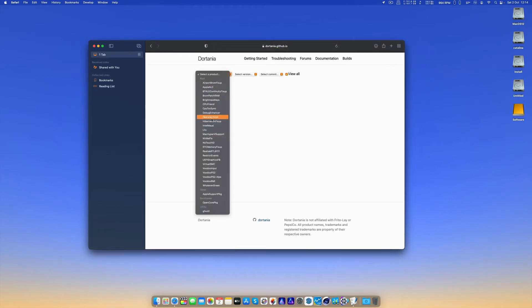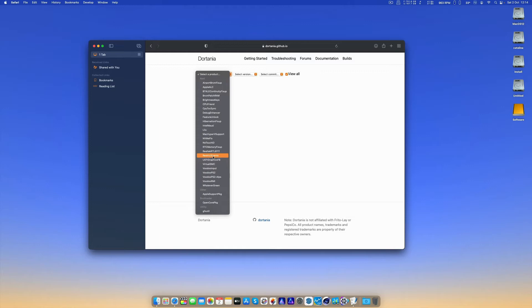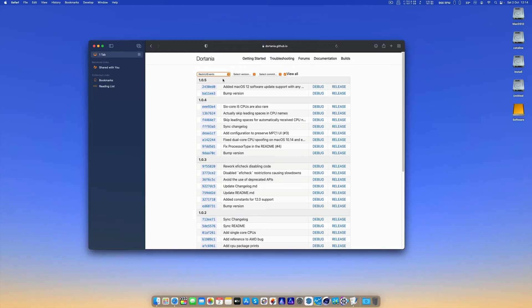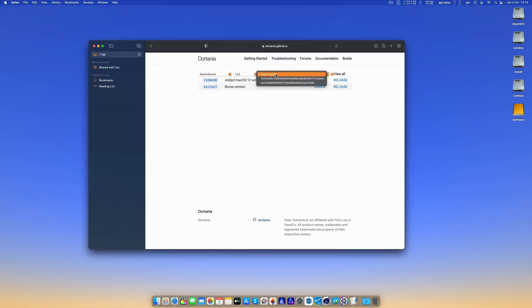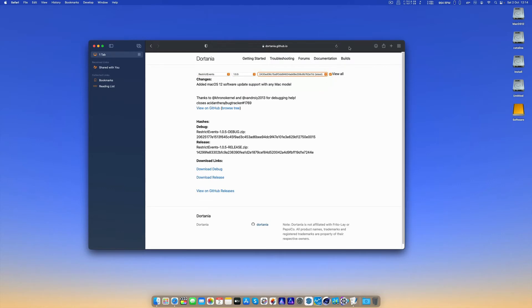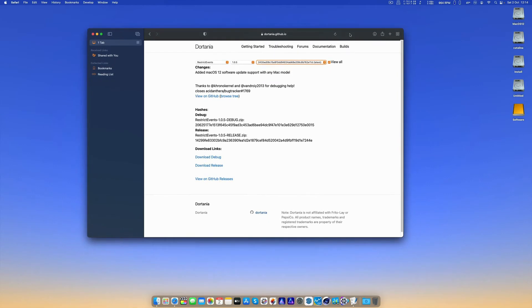The kext we're interested in is called RestrictEvents. We choose version 1.0.5 and then the latest build.